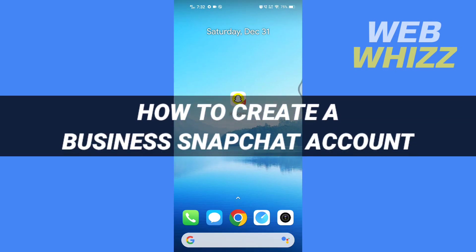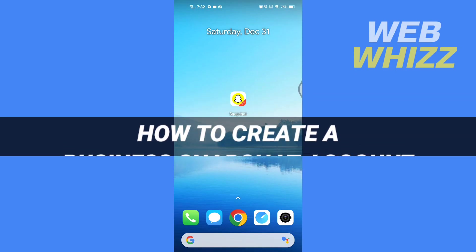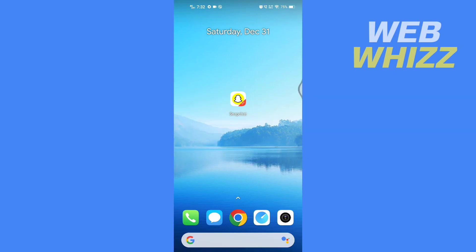How to create a business Snapchat account. Hello and welcome to our channel WebWhizz. In this tutorial I'm going to show you how you can easily create a business Snapchat account. So please watch till the end to properly understand the tutorial.